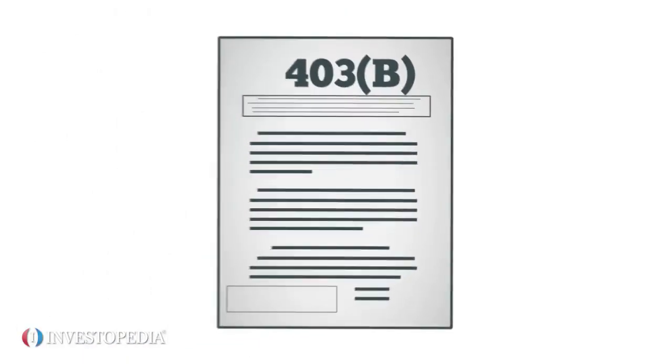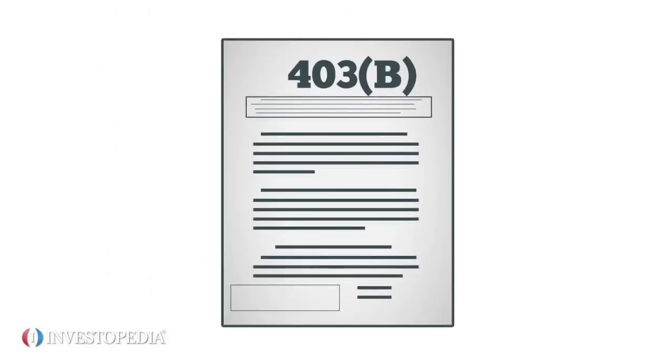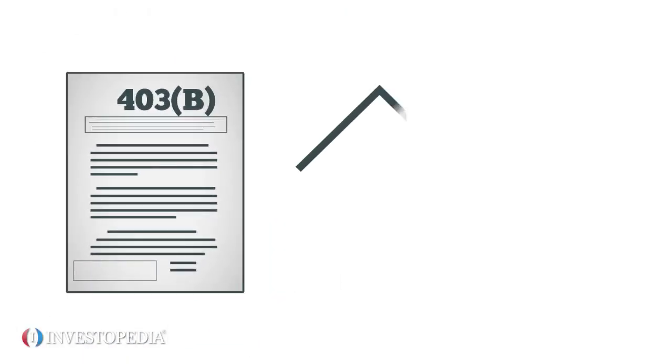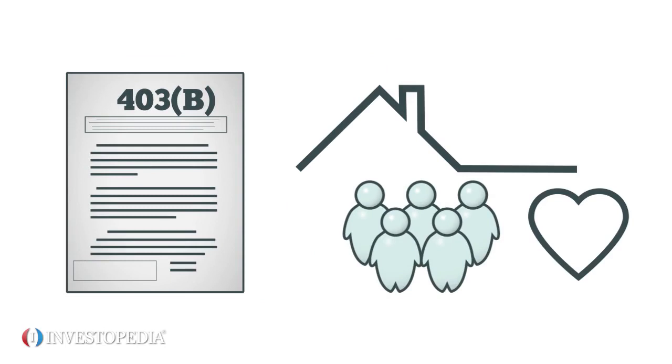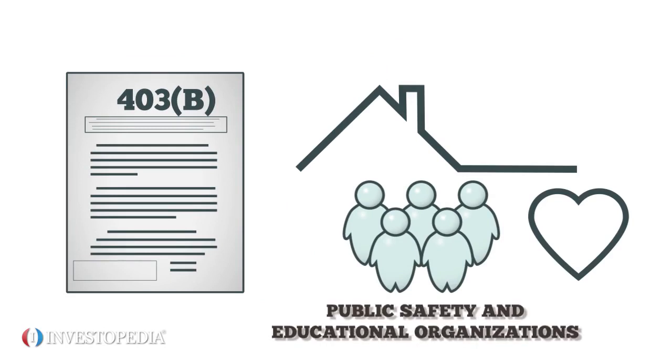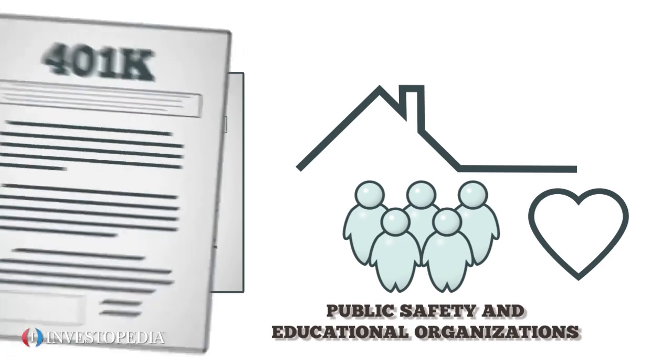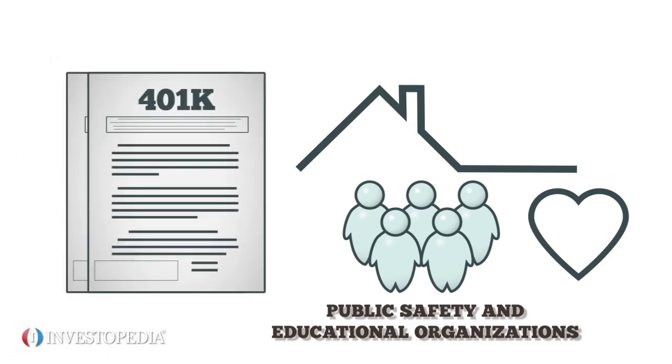A 403(b) plan is a tax-sheltered retirement plan for employees of many nonprofit entities, including public safety and educational organizations. They're similar to 401(k) plans in several ways. Here are their top nine benefits.